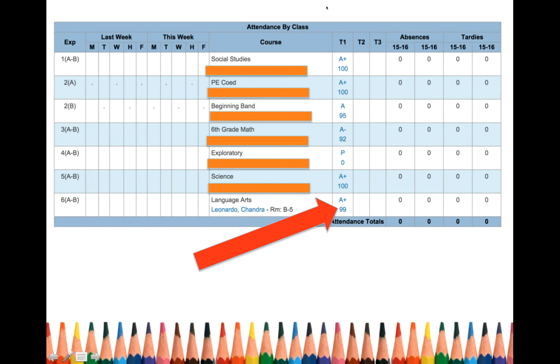But notice, every single teacher right here has left a comment about the grade. So, you can actually go in and figure out what's going on. What do I have, what's happening here? Okay? So let's check it out.